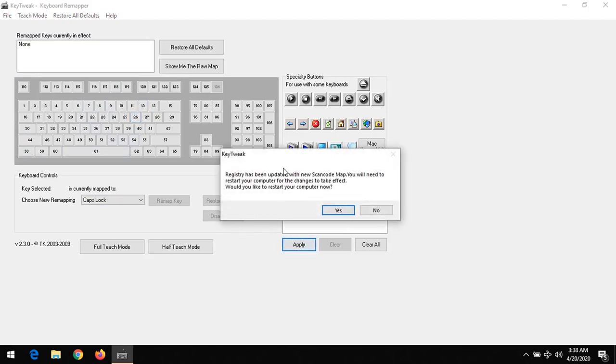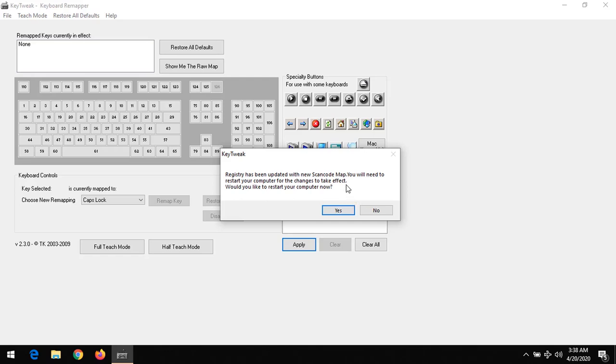You can see it says the registry has been updated with the new scan code map. You will need to restart your system for changes to take effect. Once you press yes to restart your system, after restarting, the left control key will continually act as caps lock.